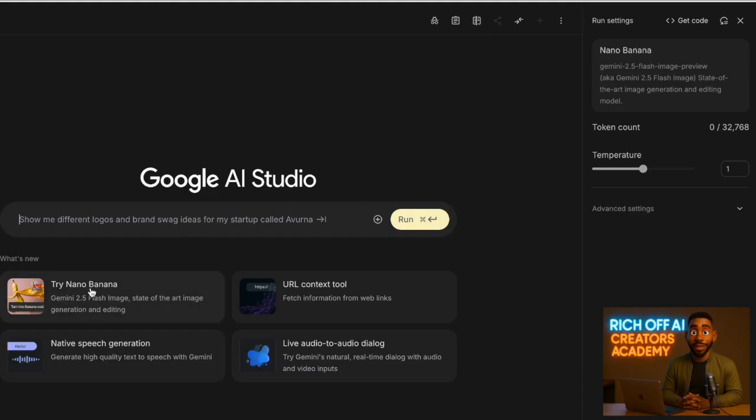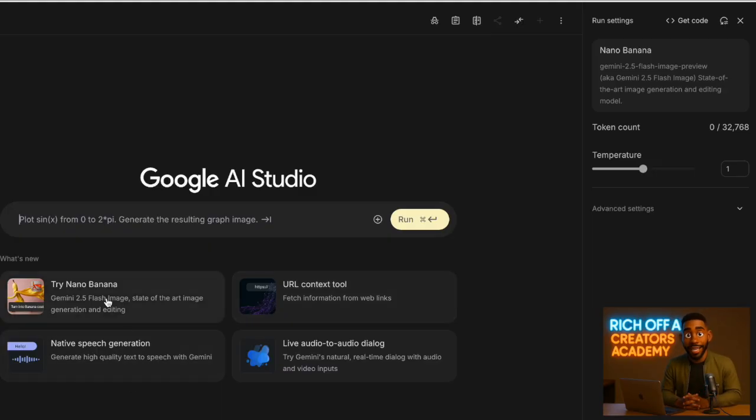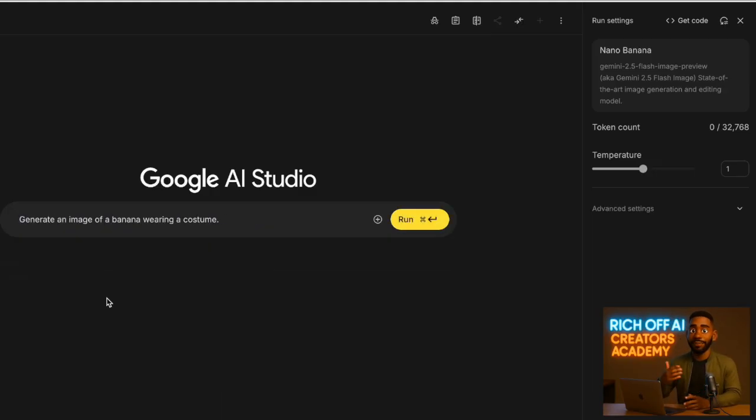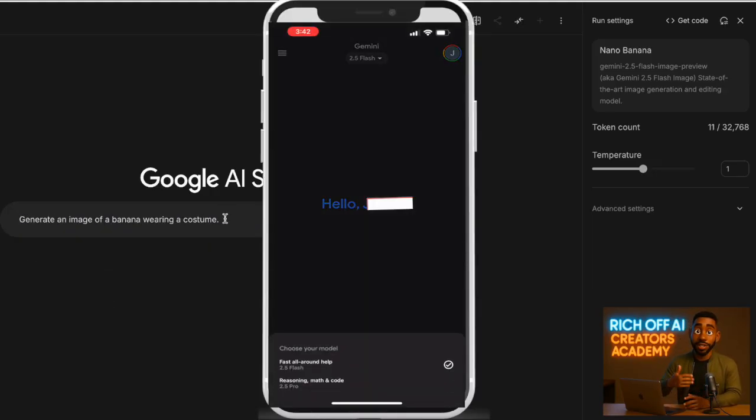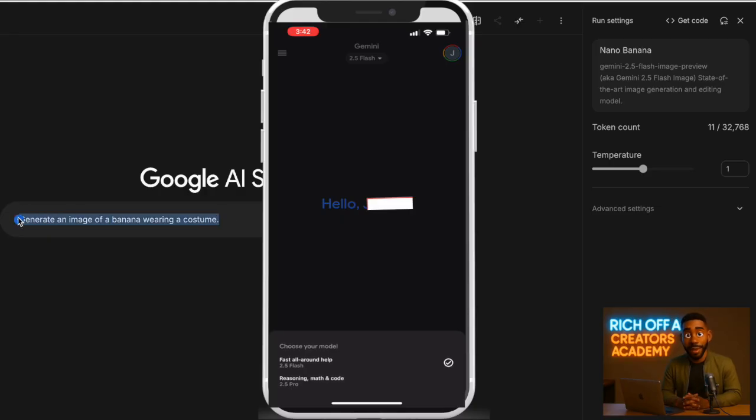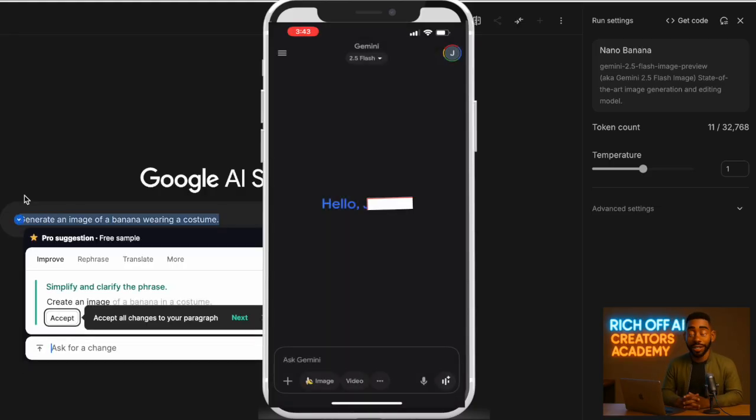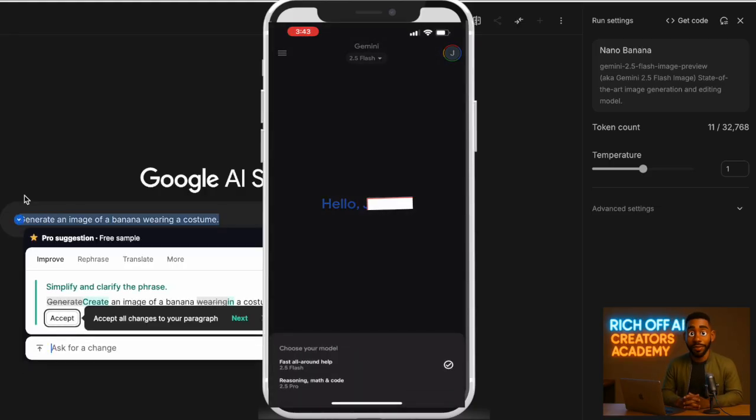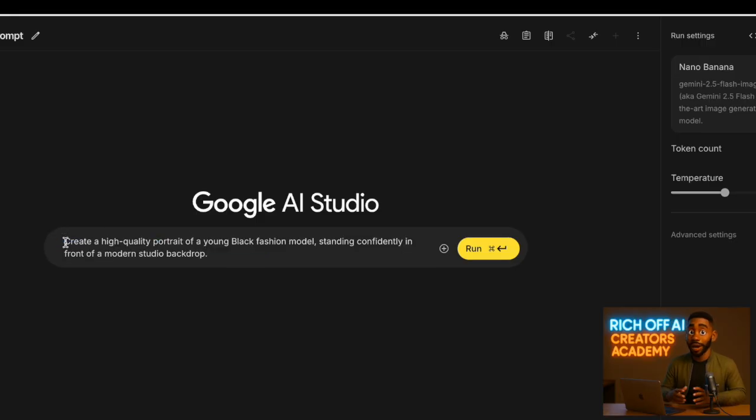Right on the screen, you will see different options under What's New. Click on Try NanoBanana. By the way, you can also do this with the Gemini app on your phone. Just make sure you're using the latest model, Gemini 2.5 Flash.